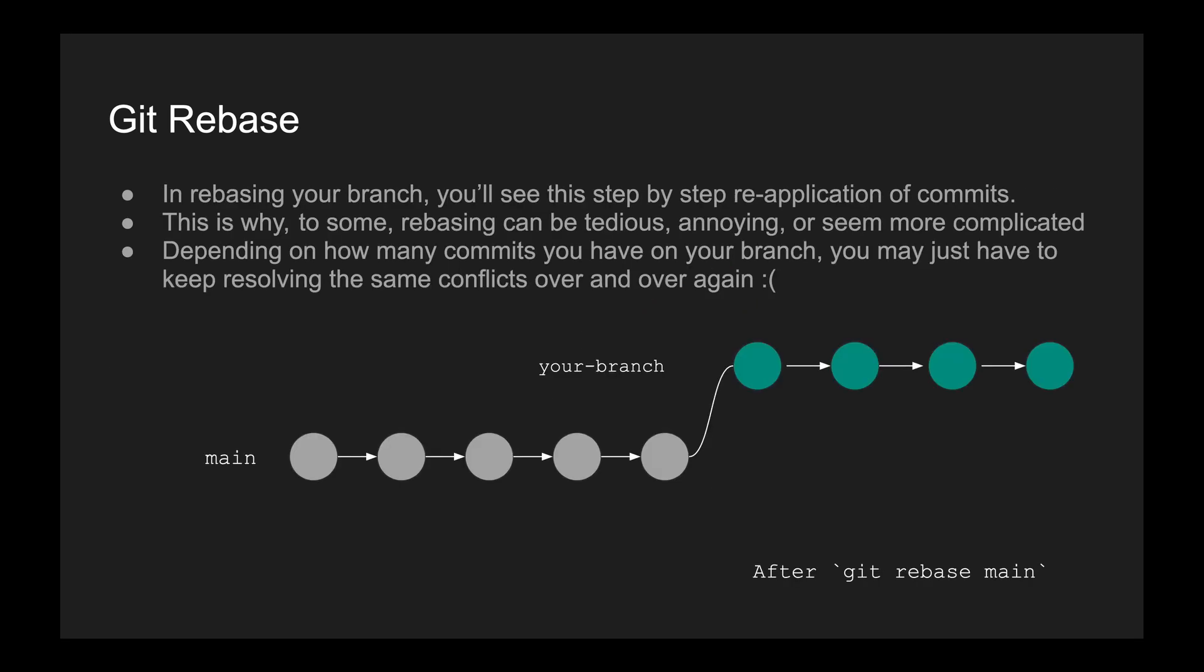In rebasing your branch, you'll see this step-by-step reapplication of commits. And this is why rebasing can be tedious, annoying, or seem more complicated. Depending on how many commits you have on your branch, you may just have to keep resolving the same conflicts over and over again.